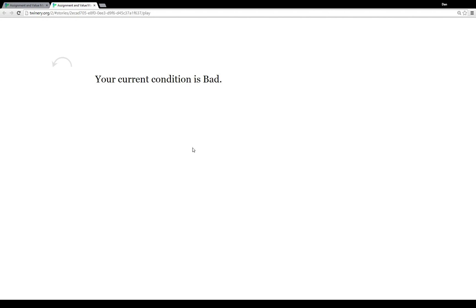So we passed through two spooky rooms. In Another Spooky Room — the last passage — we used the 'if' value macro to test if condition was 'good'; if it was, we set it to 'bad.'